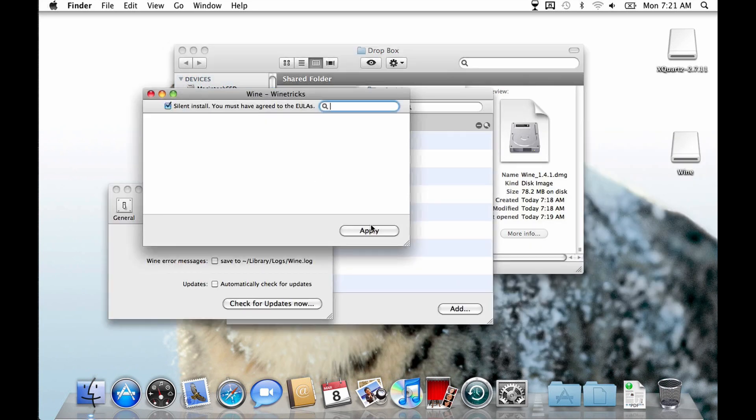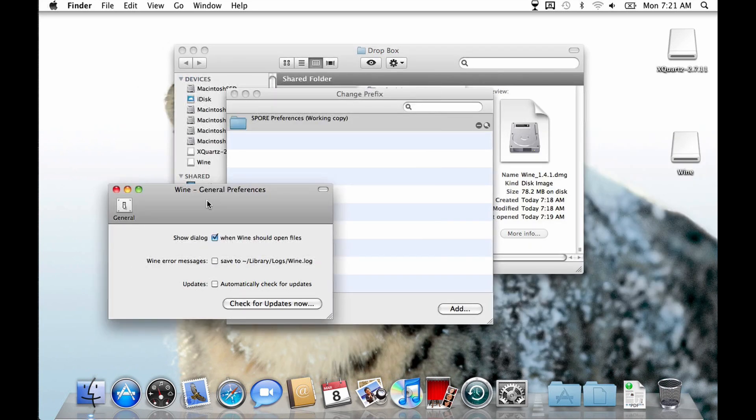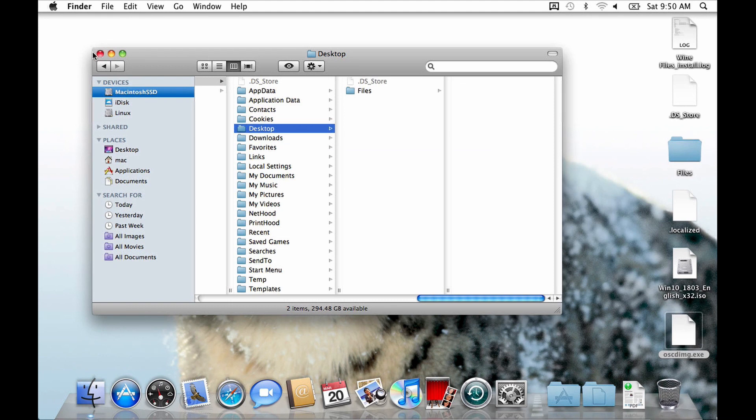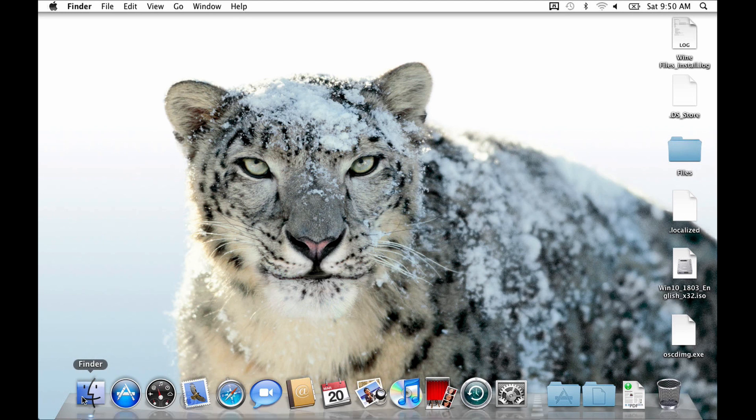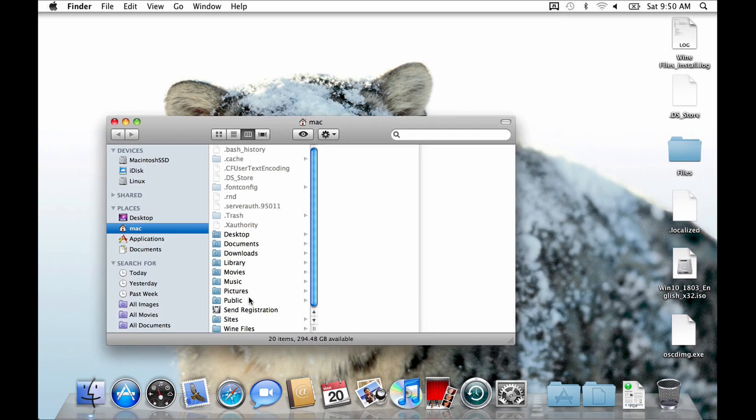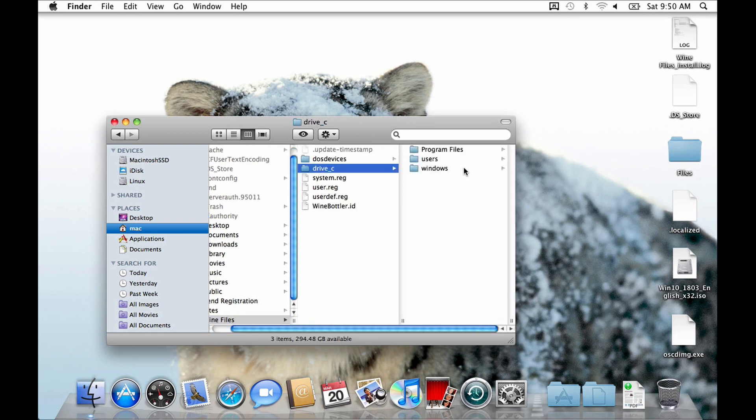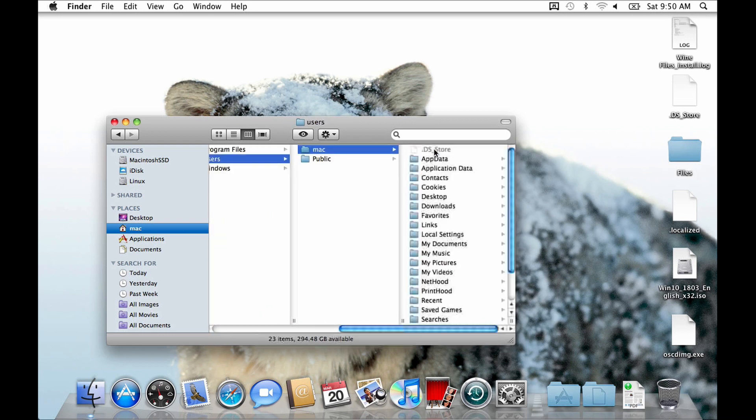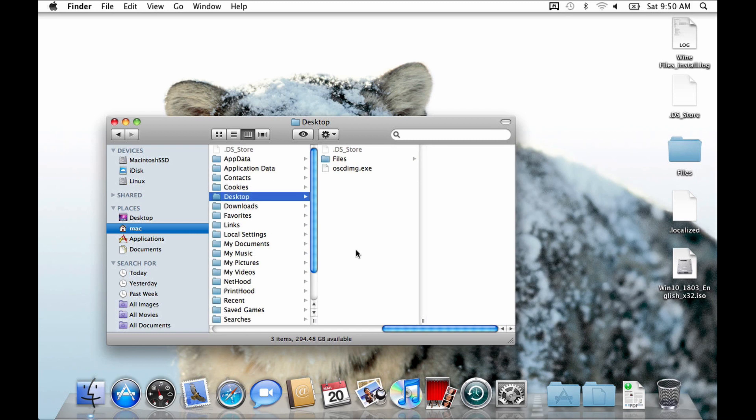And after Wine is installed, you can start patching our Windows 10 ISO. The first step to do this is to copy the oscdimg into Wine's directory. The Wine folder is located in your user directory. There, navigate to any directory you want to use. It really doesn't matter which one you choose. So I just chose the desktop folder in Wine. There, I copied the oscdimg.exe file and created two new folders.